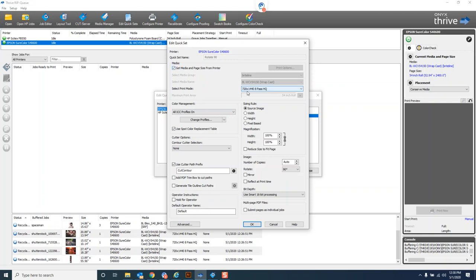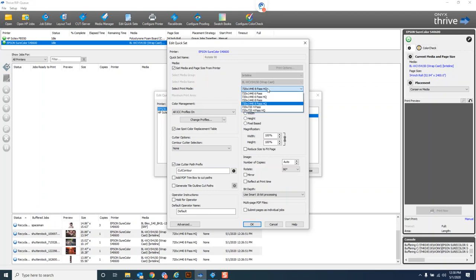It's going to open with the current media and page size, so what's selected here—in this case Bright Line Wrap Cast and a 54-inch roll page size. It's going to use by default the 8-pass high quality quick set. All these other settings will be automatically applied. These are mostly just default settings that come standard in Onyx except for the rotate 90.